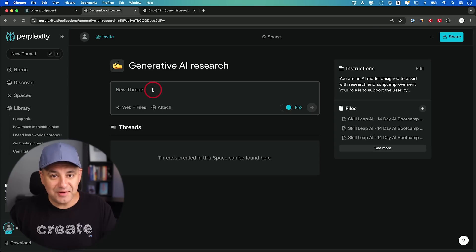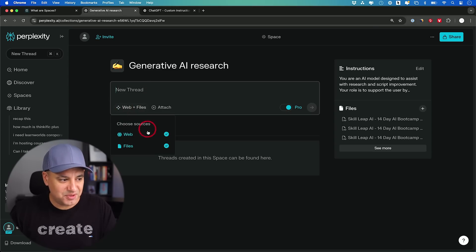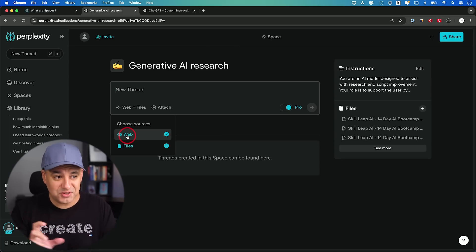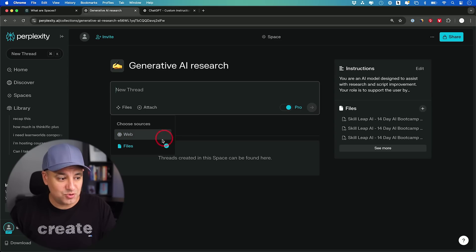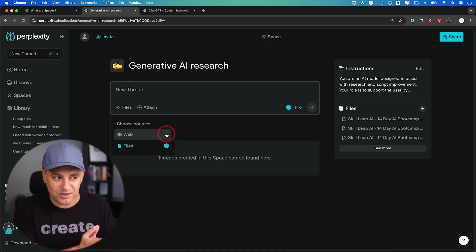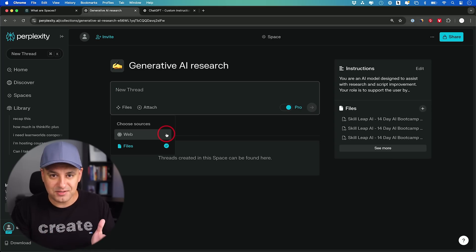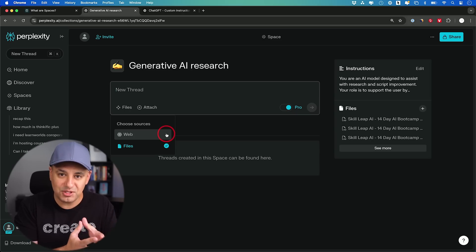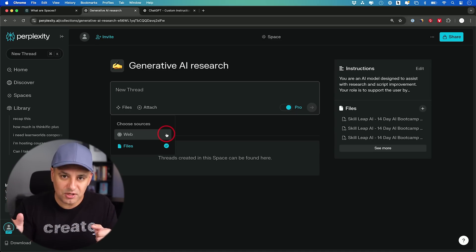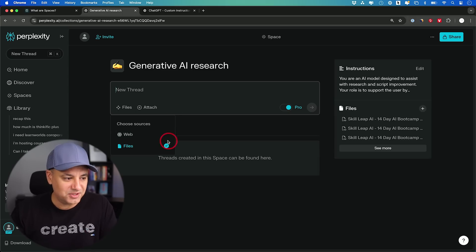Now this is where it gets interesting. Because we have files, we can actually choose whether to search the web and our files together, or only interact with our files. We also chose our own large language model, so this is pretty much exactly like a Custom GPT powered by GPT-4o. If I wanted the Claude version, I'd just pick Claude 3.5 Sonnet. But the fact that I can also search the web on top of that is awesome.